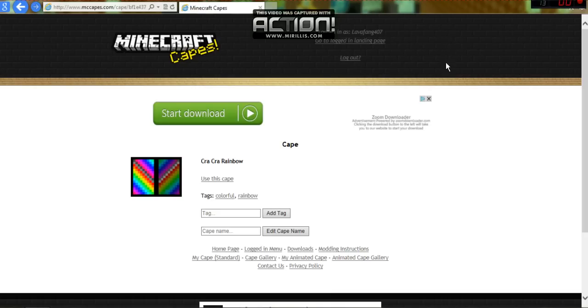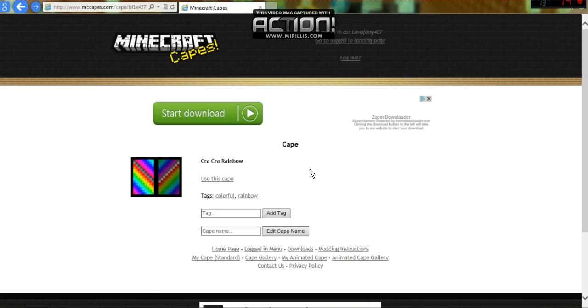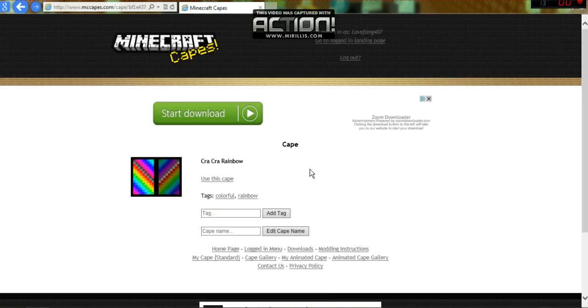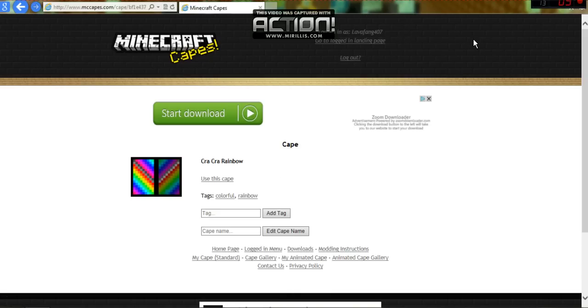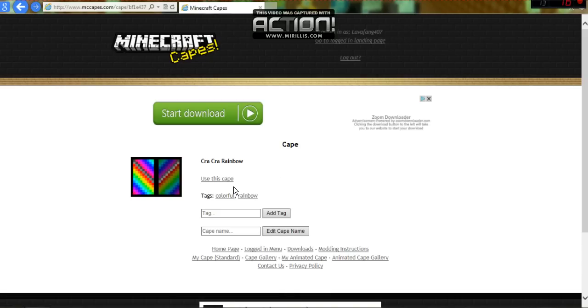And then, if you already have a password, type in your password. But make sure, this is very important, make sure you don't make it the same password as your Minecraft.net account. If you don't have an account, just type in a password.